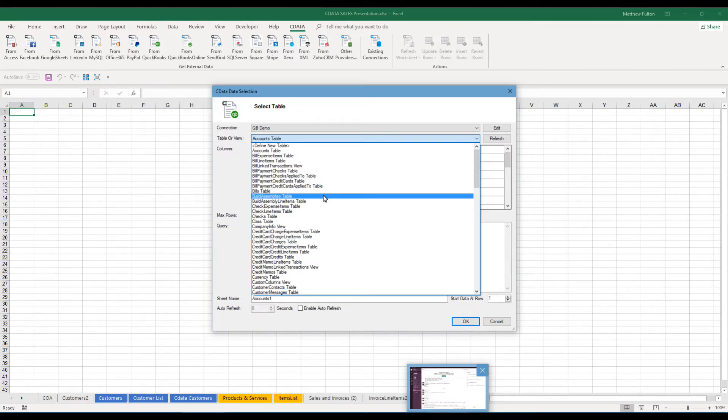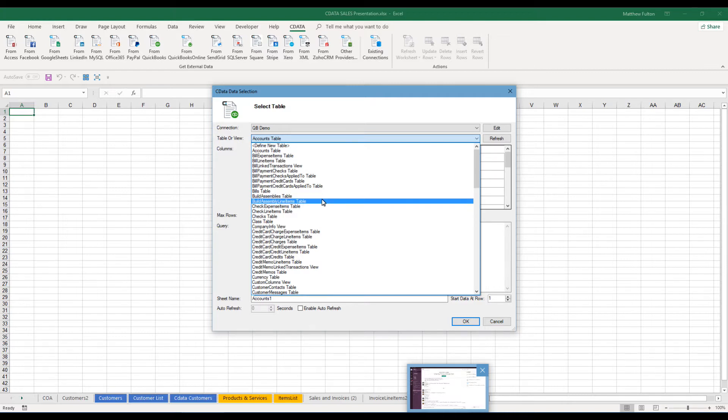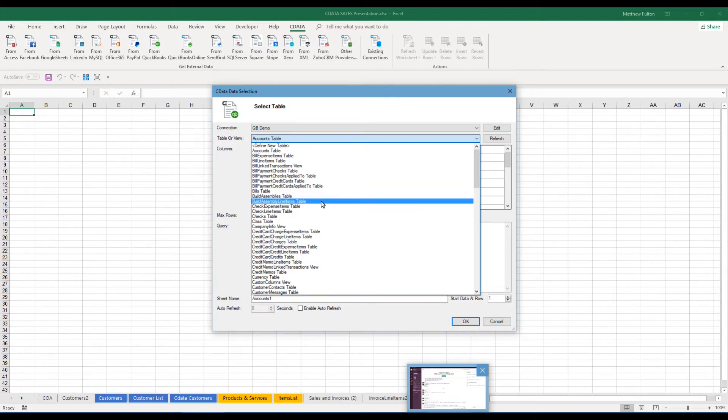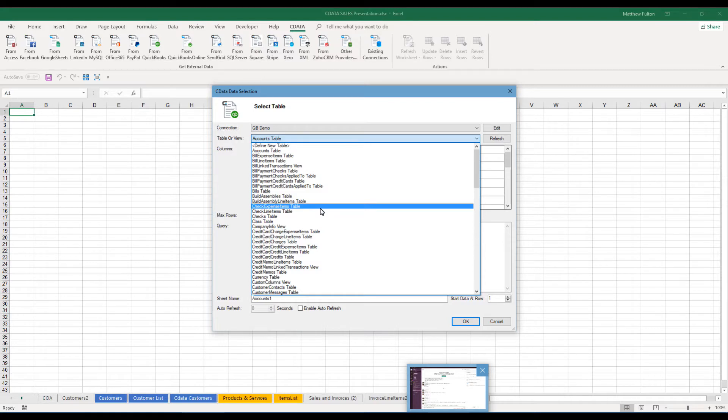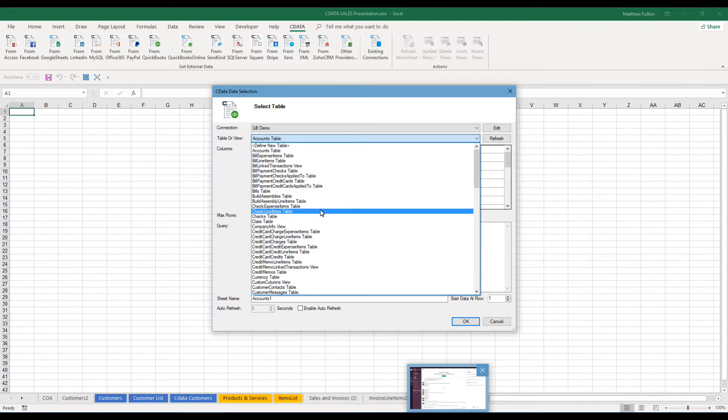For inventory, you'd have built assemblies, which would be great. Of course, you have your items, everything else related to inventory. Check expenses, checks, check line items. So if you have a check that's got split items and pay for multiple things, you could pull it up there.